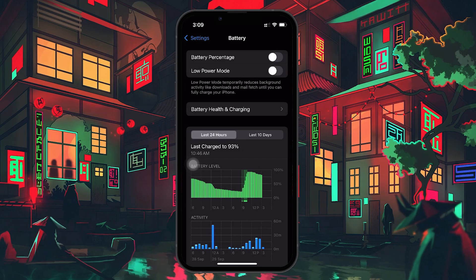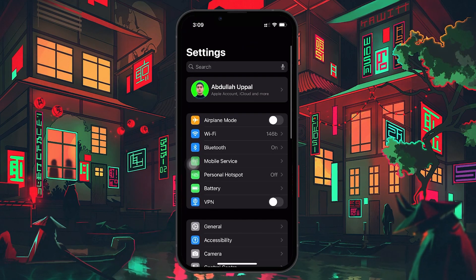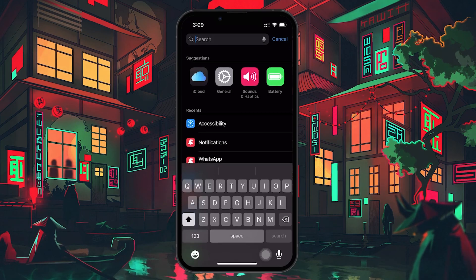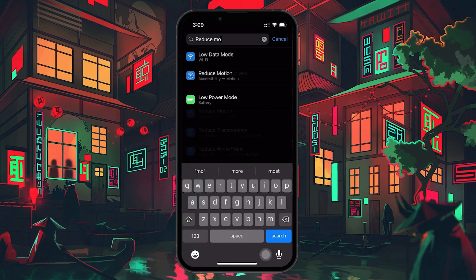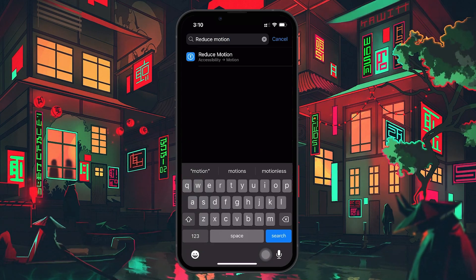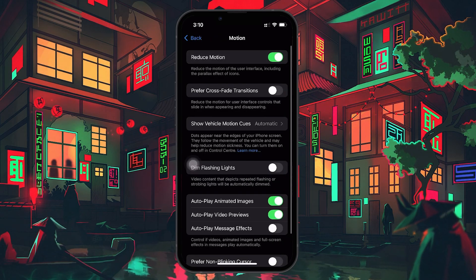Next, swipe all the way back up to the top of the Settings menu and use the search bar to look for Reduce Motion. This is a setting that reduces the amount of animation and motion across iOS. And while it's helpful for saving battery and performance, it can also prevent live wallpapers from working as intended. Once you find Reduce Motion, select it and make sure the toggle is turned off.